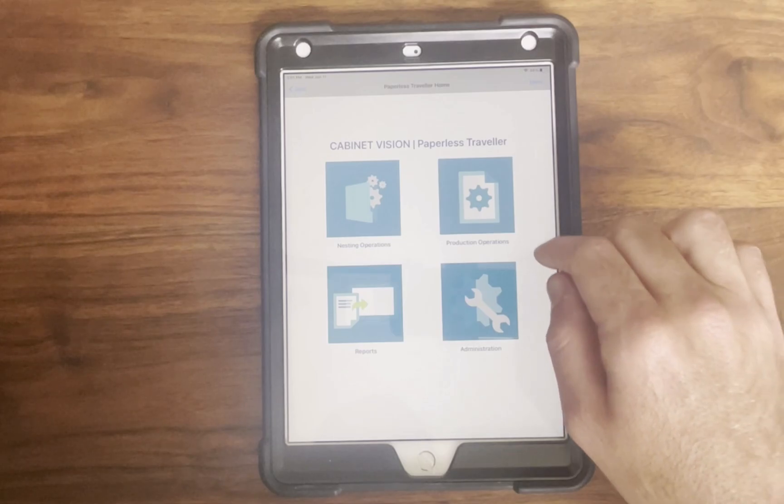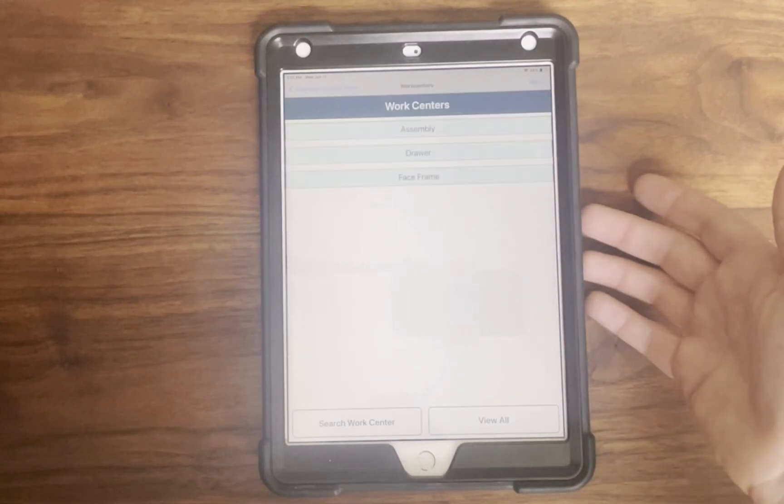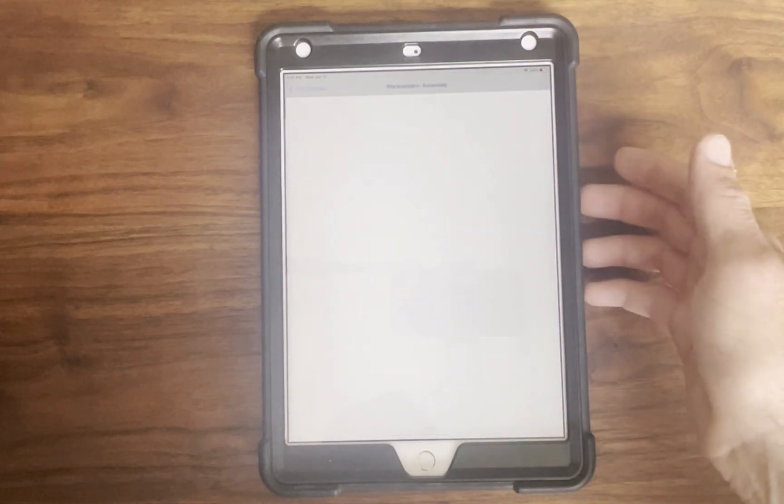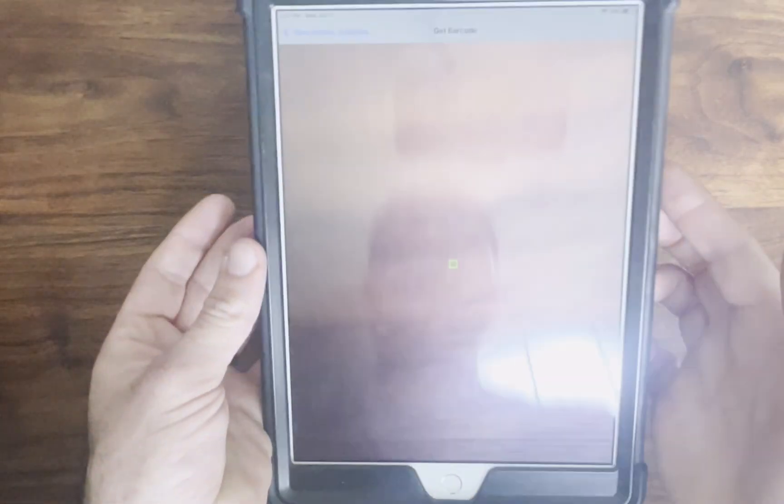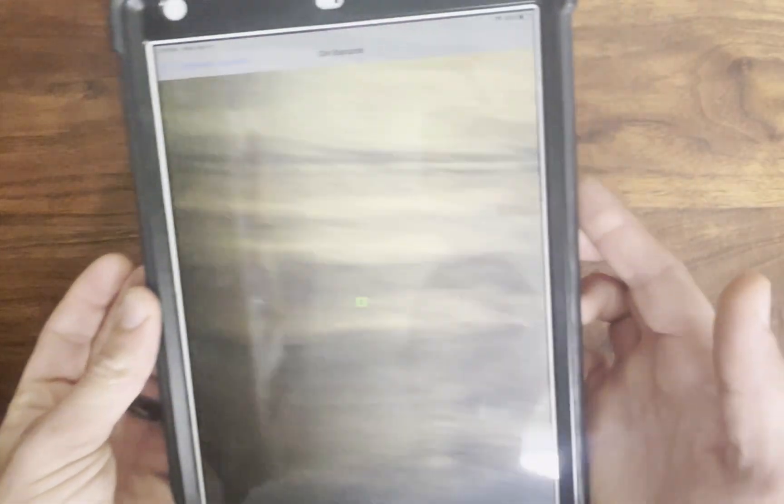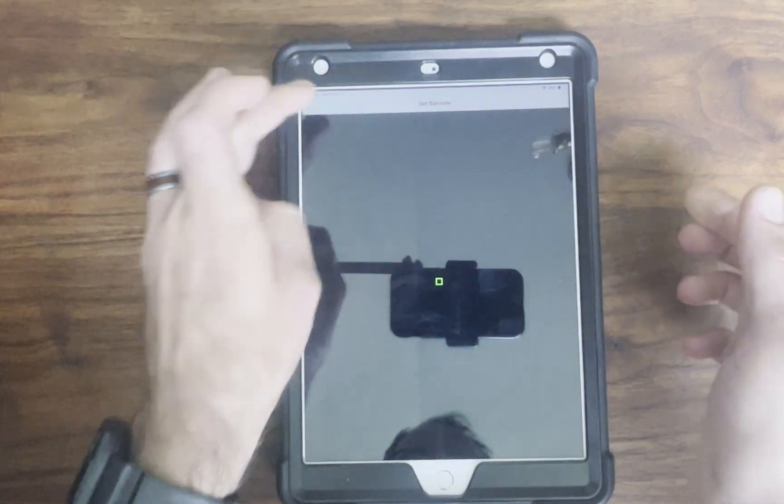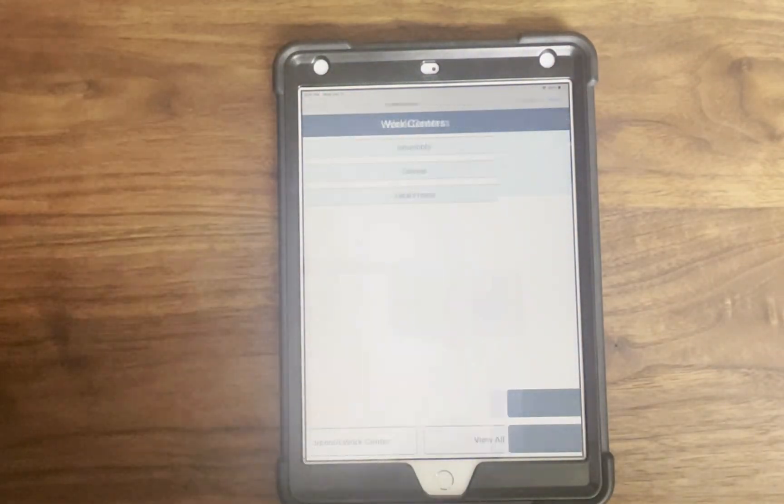Those who already use the labeling function that Cabinet Vision has can include a QR code on every single label, and all you'll need to do if you want to track that part is snap a picture of the label and it will take you directly there.